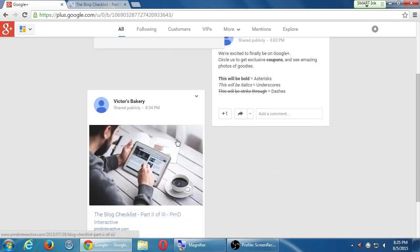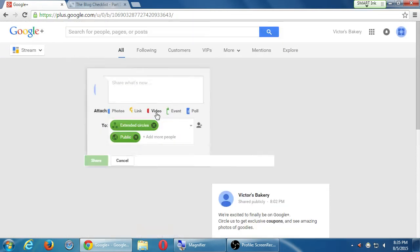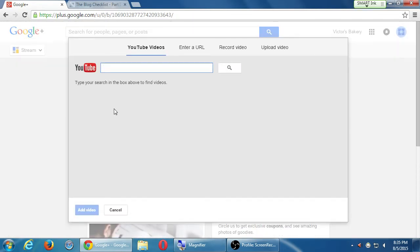So you can share videos and look at that. You can share directly from YouTube because guess what? Google Plus is owned by Google. If you didn't know, YouTube is owned by Google. Google Search is owned by Google. Gmail is owned by Google. So all these things are connected.